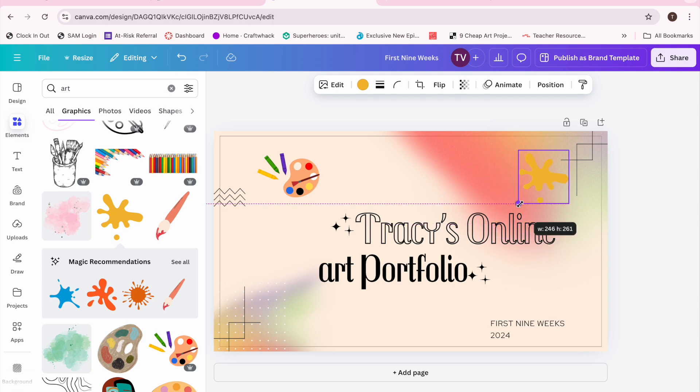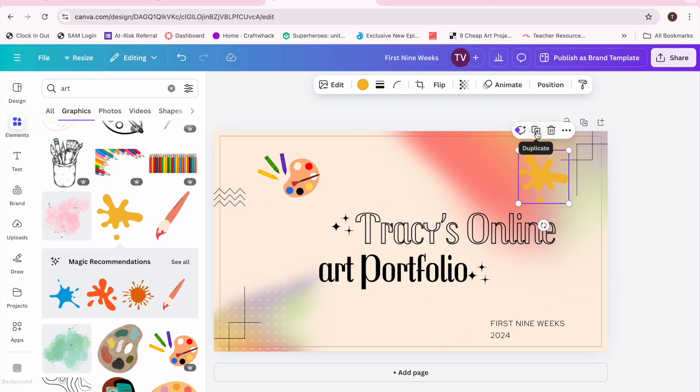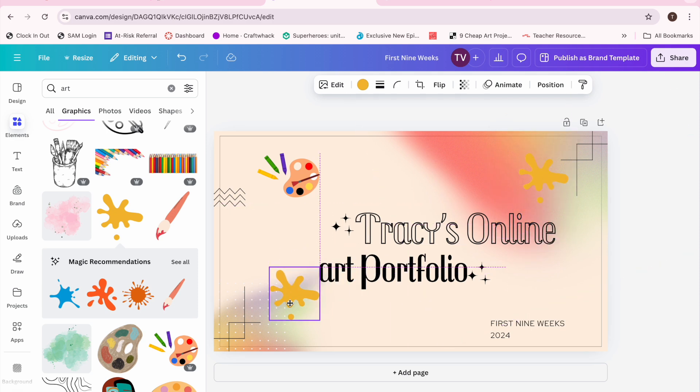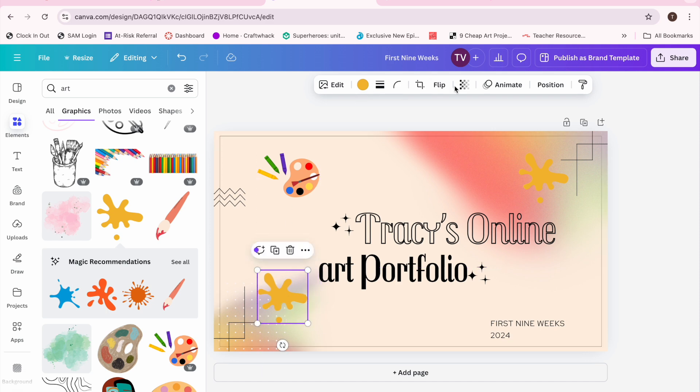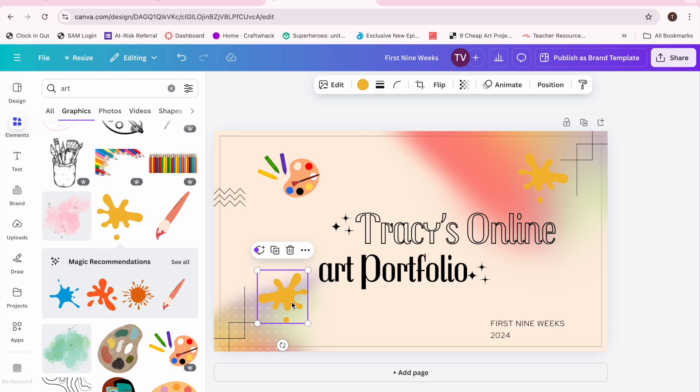I changed its size a little bit, and then I went to duplicate and made a second one and just kind of slid it over. I flipped it over because I didn't want it to look exactly the same. And then I just changed their color.